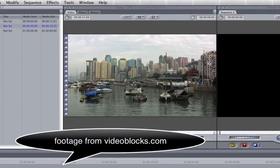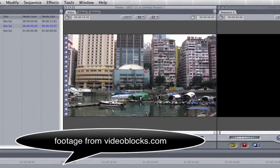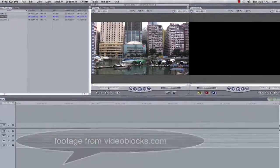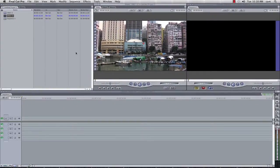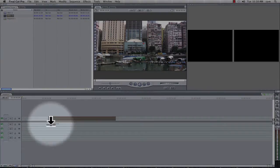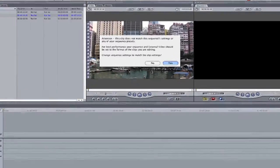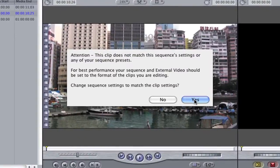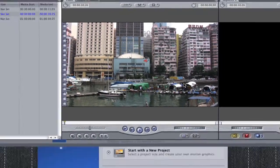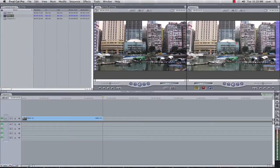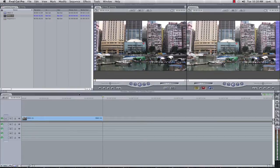I have two clips here from videoblocks.com and I'm going to quickly use these clips to simulate the tilt shift effect. So first of all I'm going to drag my piece of footage into my sequence, I'm going to say yes because I want the footage and the sequence settings to match.